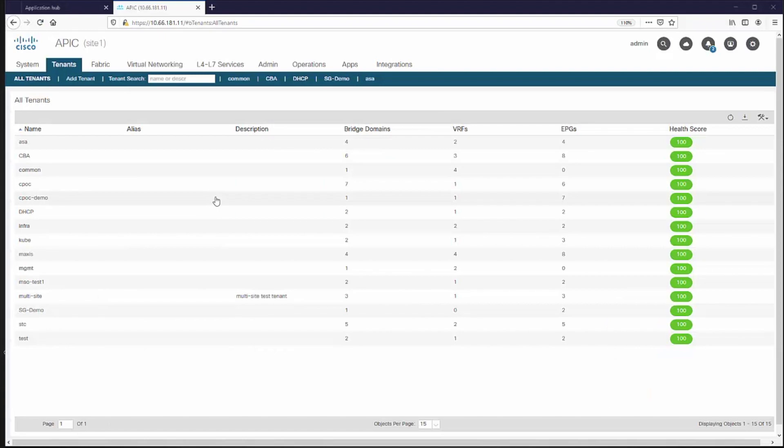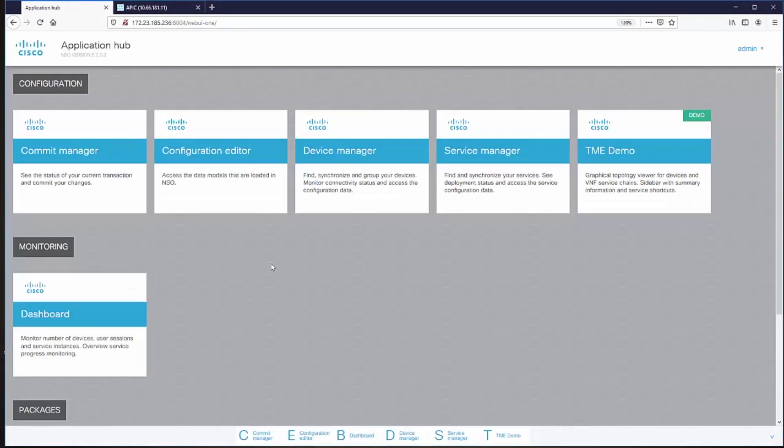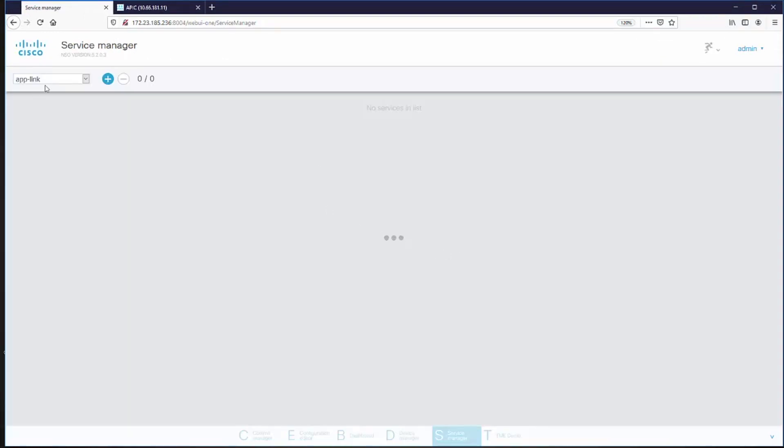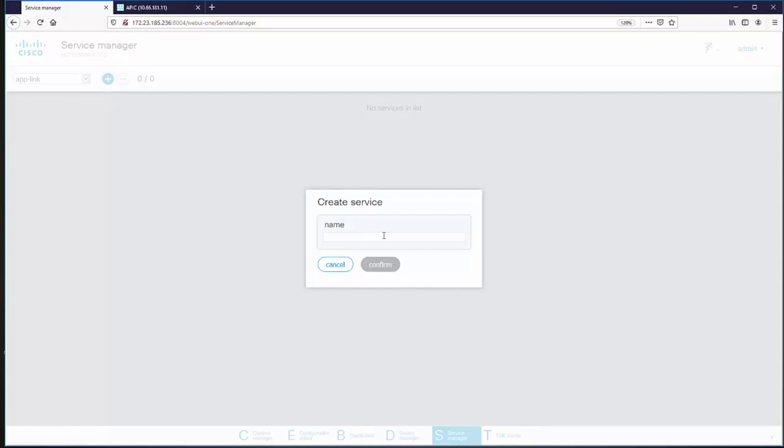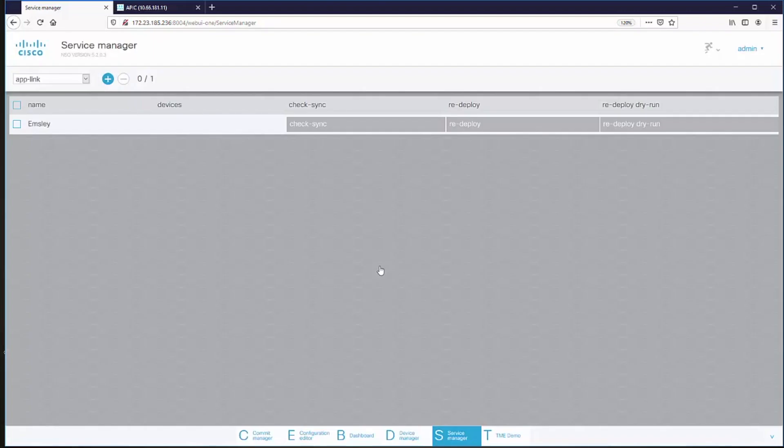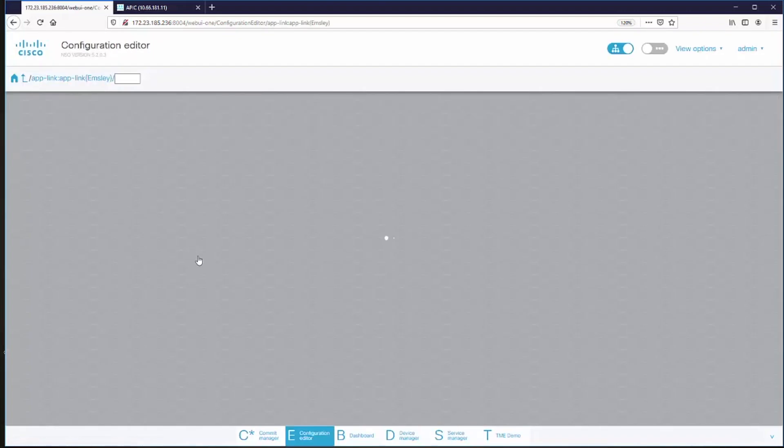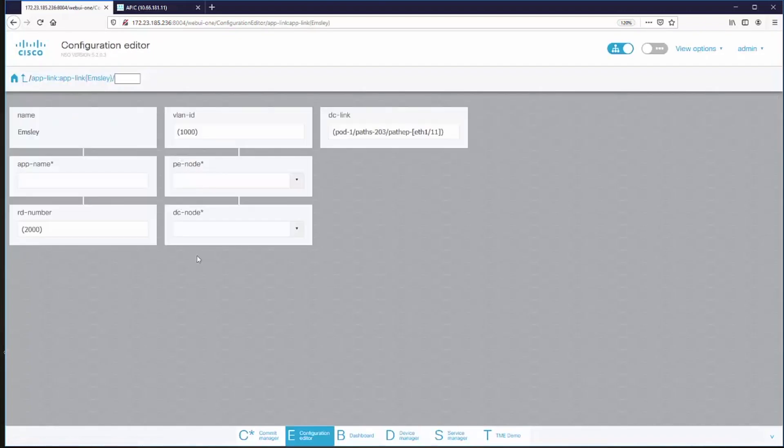Here is APIC managing my data center and here is NSO. In the NSO service manager I'm going to create an instance of that end-to-end service.